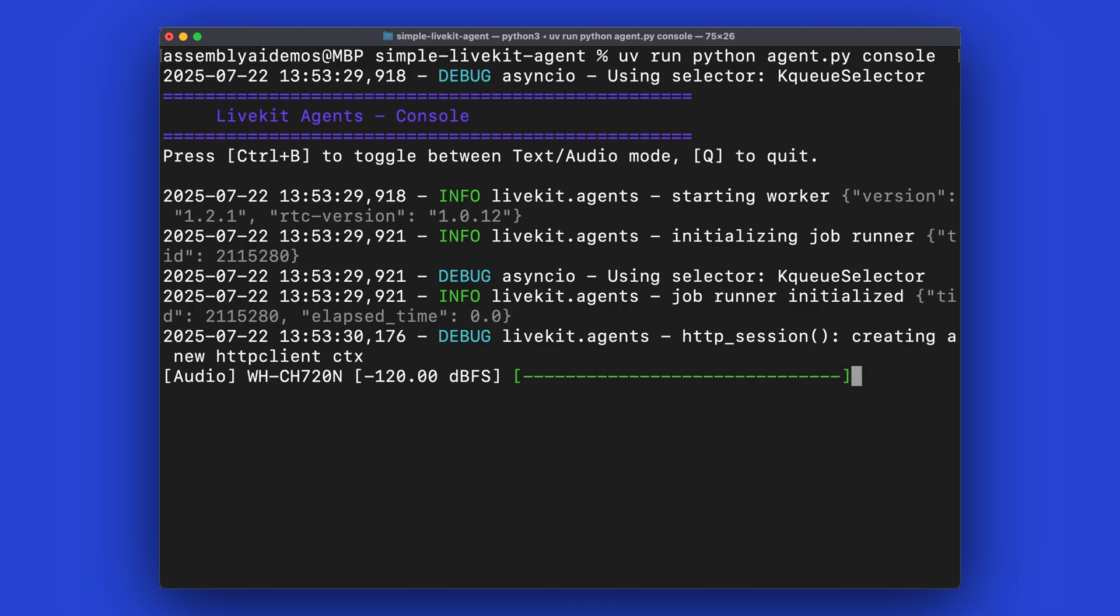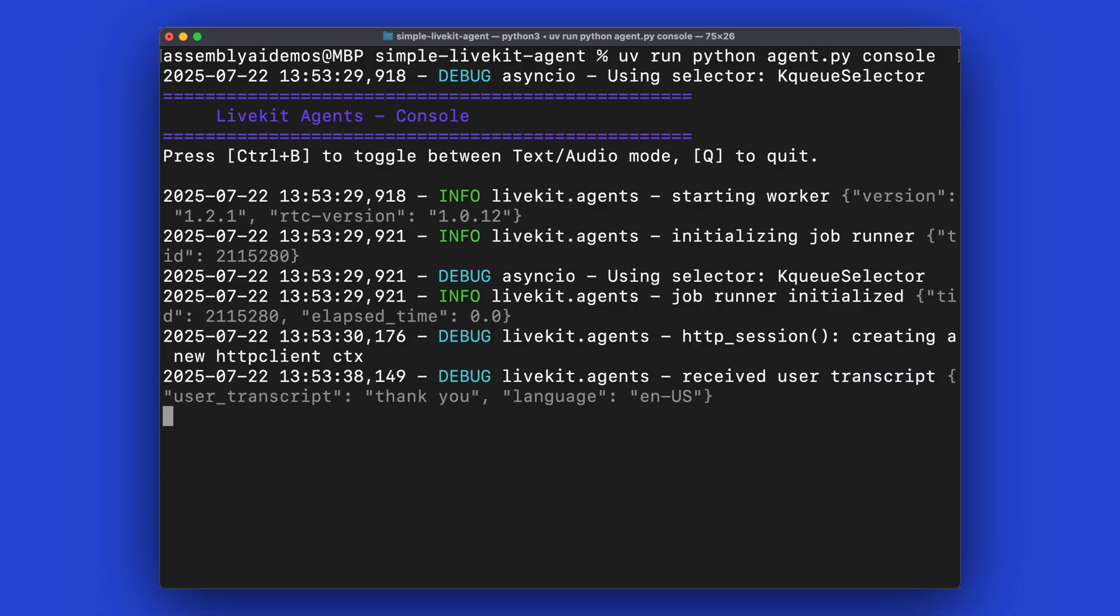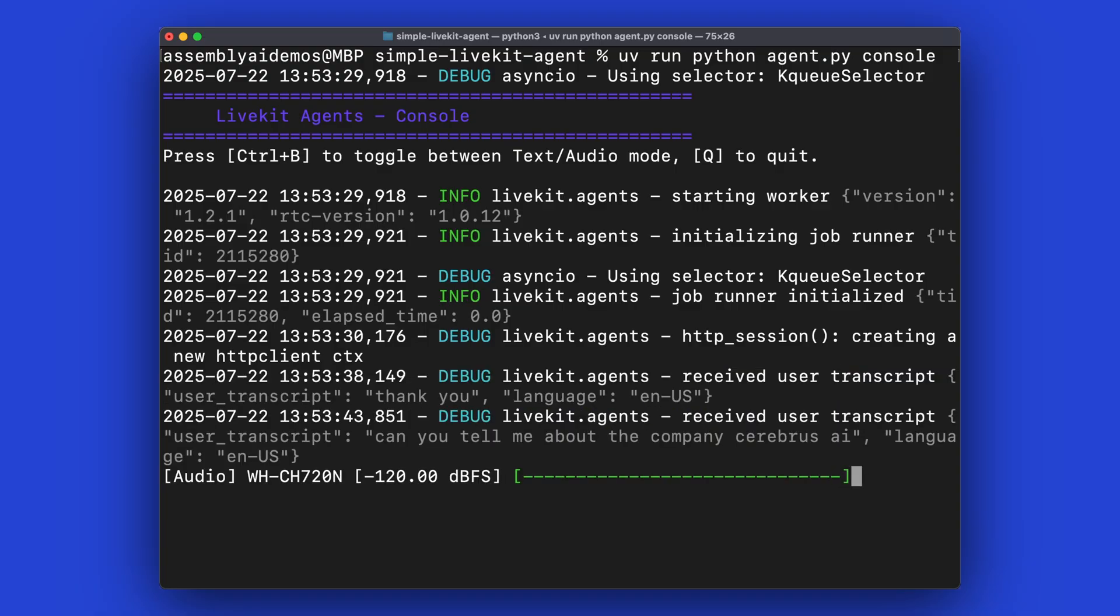Thank you. Can you tell me about the company Cerebrus AI? Cerebrus AI is a company that develops large-scale AI computing systems, including the world's largest chip.